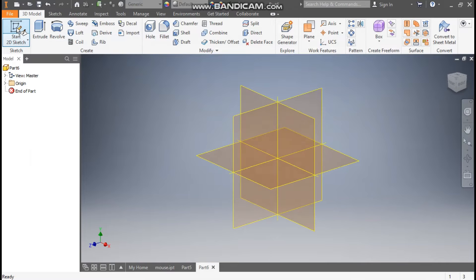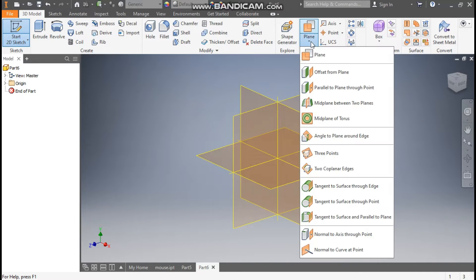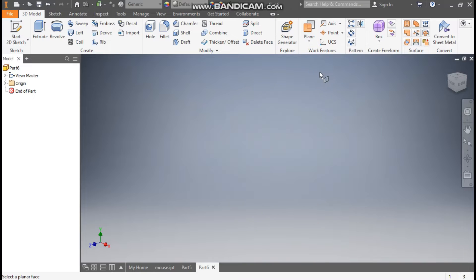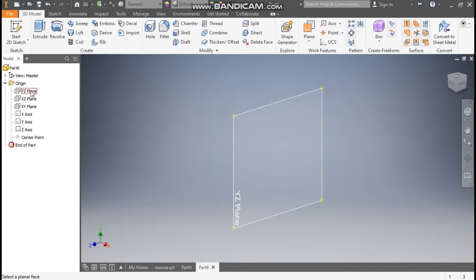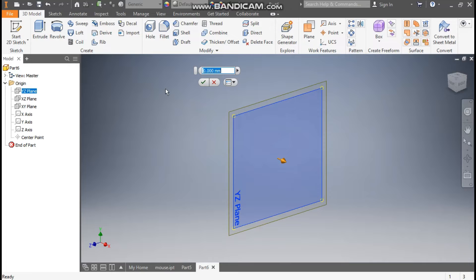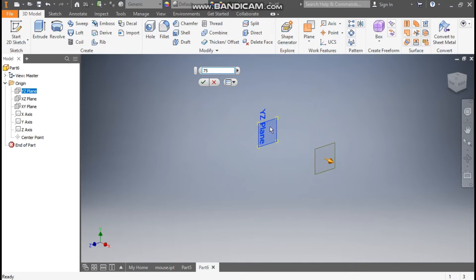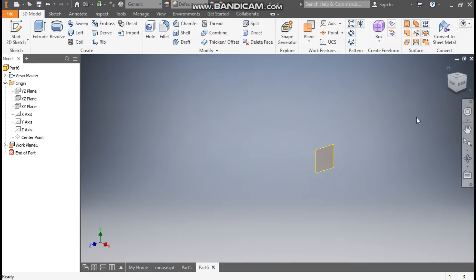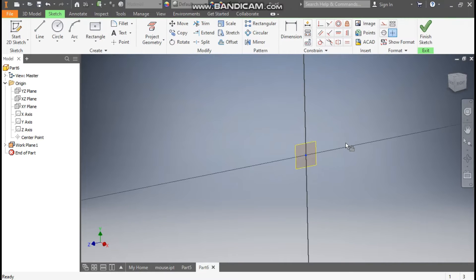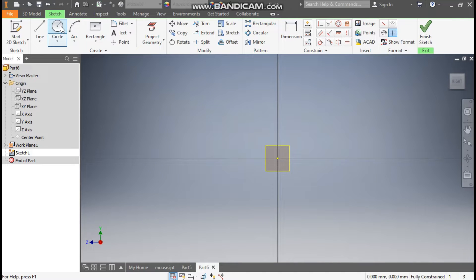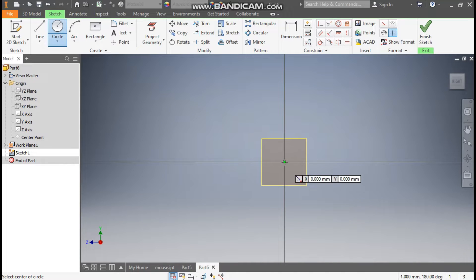Select the 2D sketch. First we are going to generate a new plane. So go to Plane, select Offset from Plane. Now select the right plane — the YZ plane — and here take an offset distance of 75mm and press OK. Now select this new plane, go to Create Sketch, go to the Circle command, and make a circle from the center point of diameter 60mm.